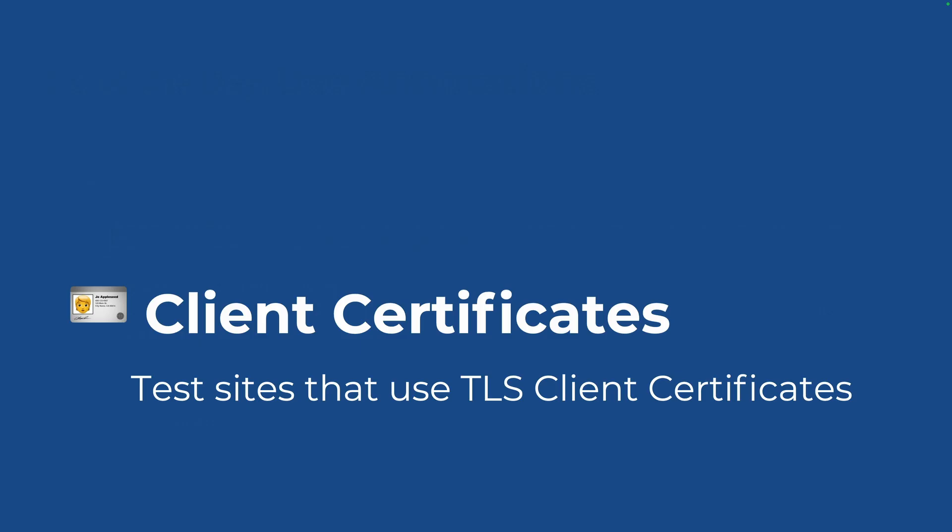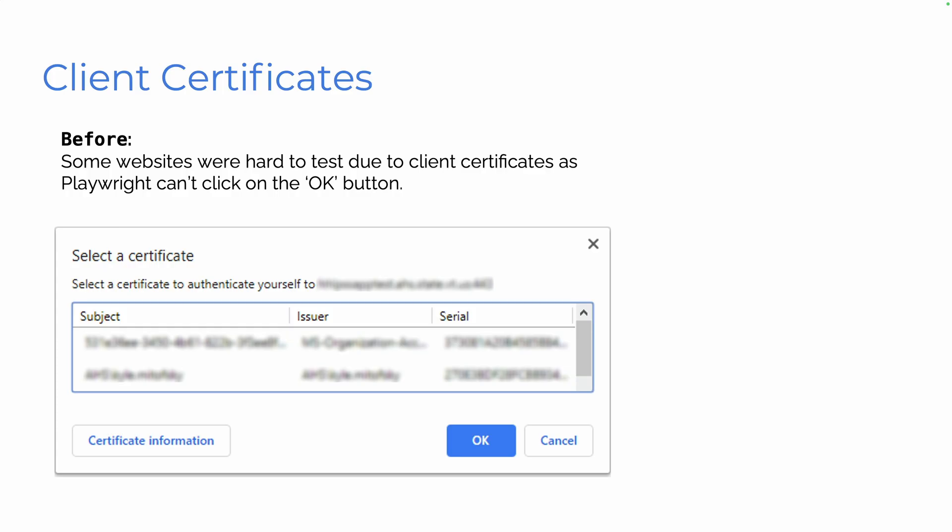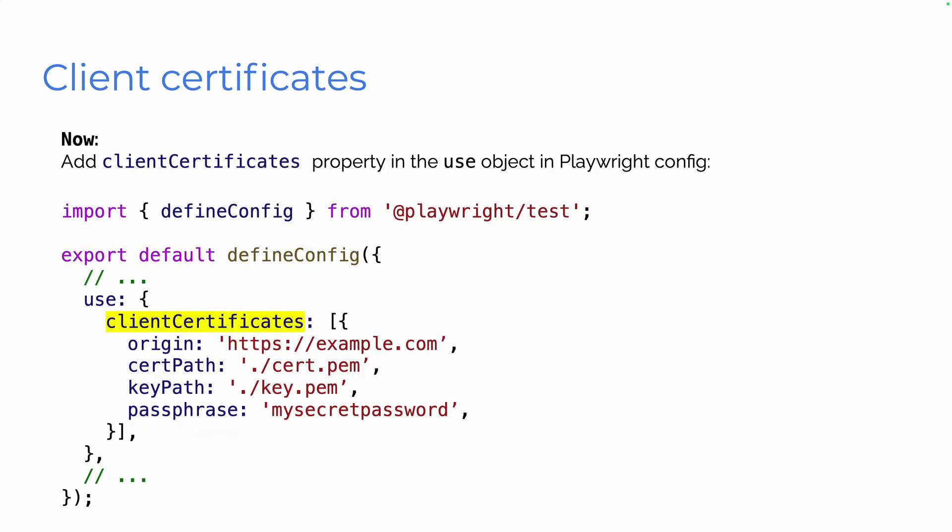Okay, client certificates. Test sites that use TLS client certificates. So before, what happened? Well, some websites were really hard to test because you have these client certificates and this pop-up pops up and Playwright can't click on that OK button. So what do we do? We just don't test the website. No. Terrible.